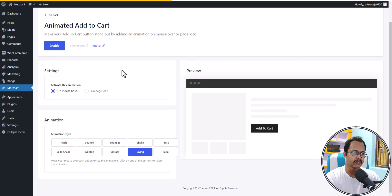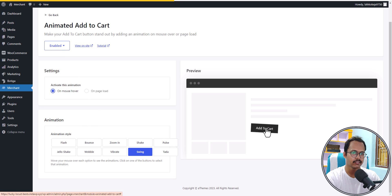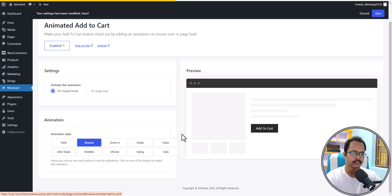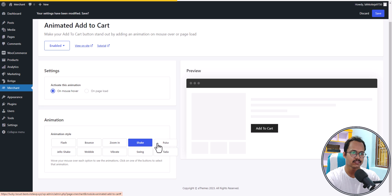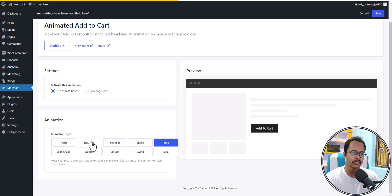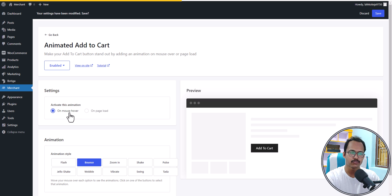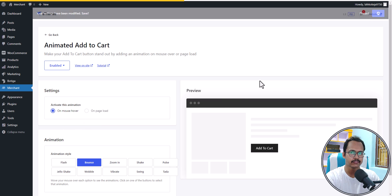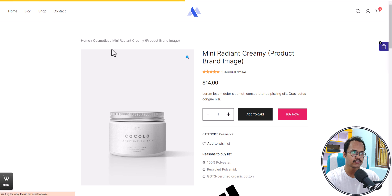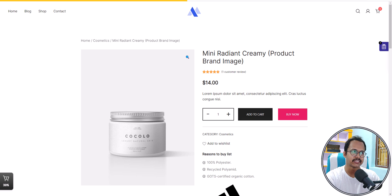Let's check the animated add to cart option. You can enable it and choose different animation styles — a bounce effect, a zoom in effect, or a shake effect. There's also a pulse animation. I'll set a bounce effect and set the activation trigger to mouse over instead of page load. After saving and refreshing, the bounce effect is applied with a single click.